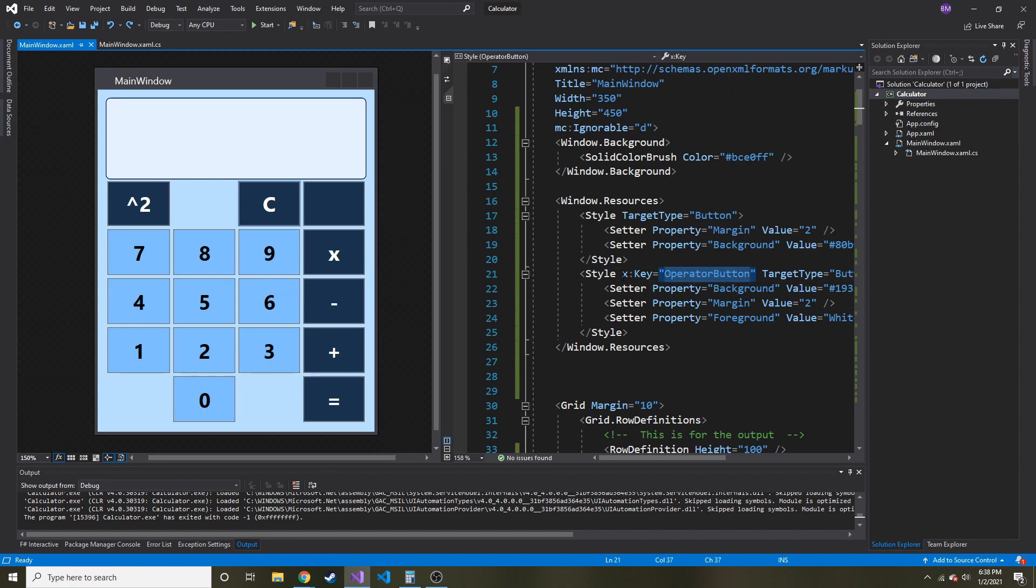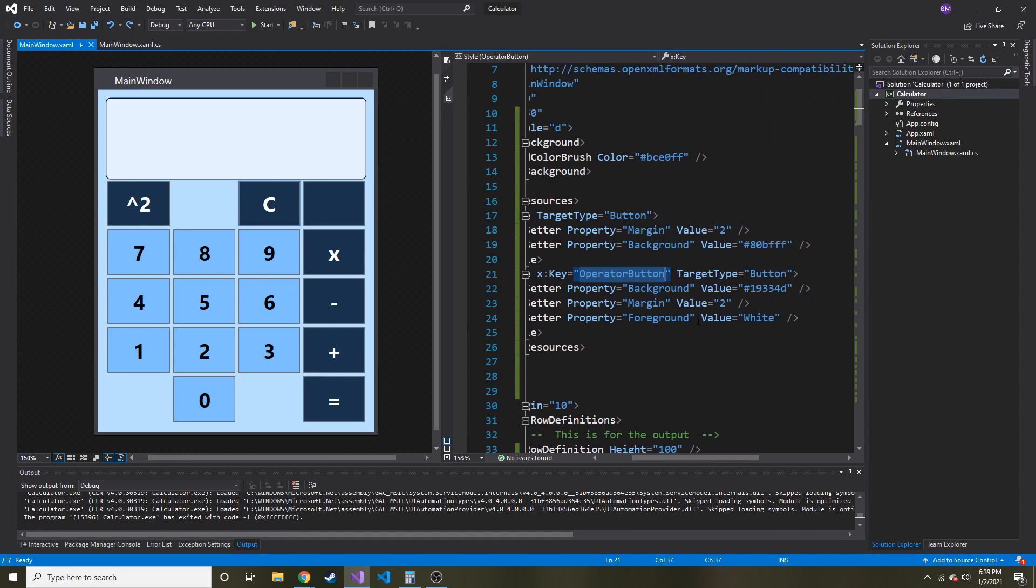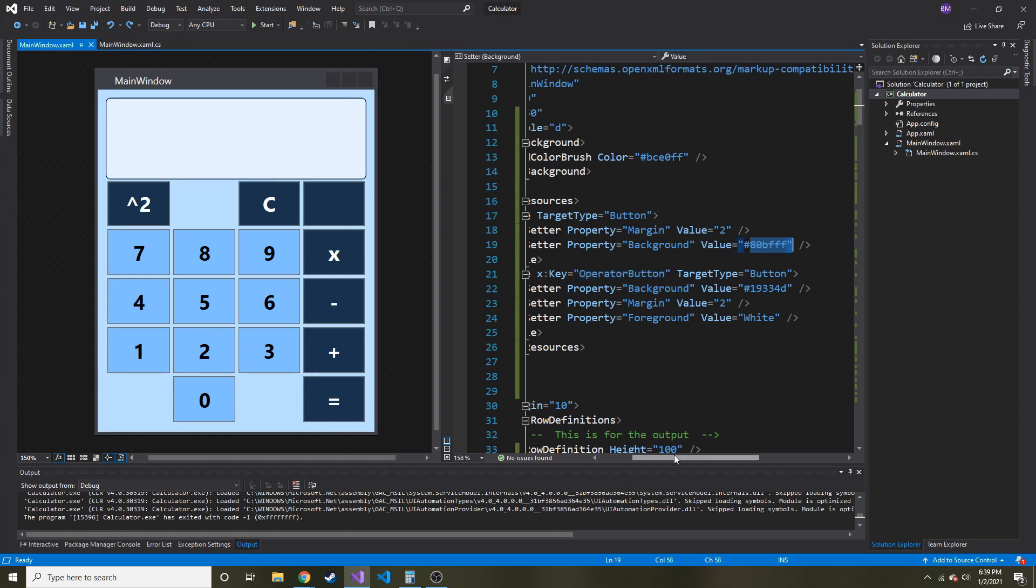And this is just every button that doesn't have a key. So think of the key as like the class in CSS. But in here, we don't have a class. This goes to all buttons that don't get assigned this particular class. So I gave a margin of 2 and a background of this hexadecimal value.